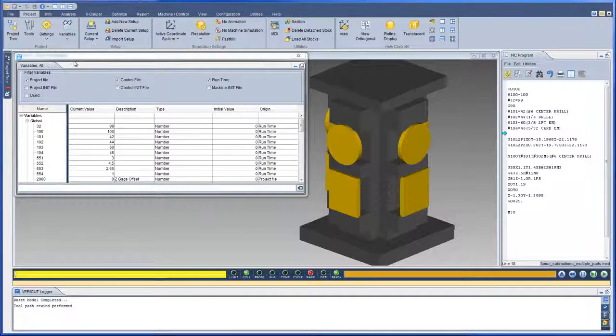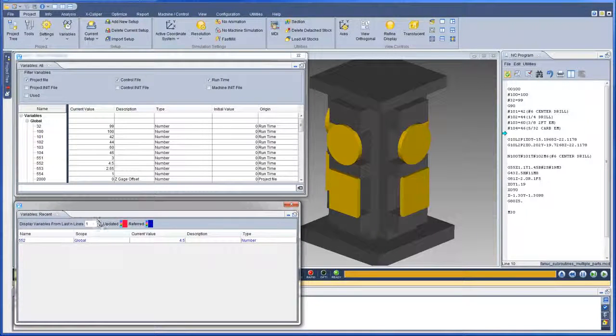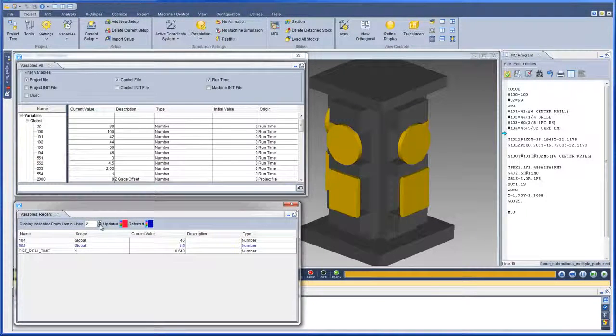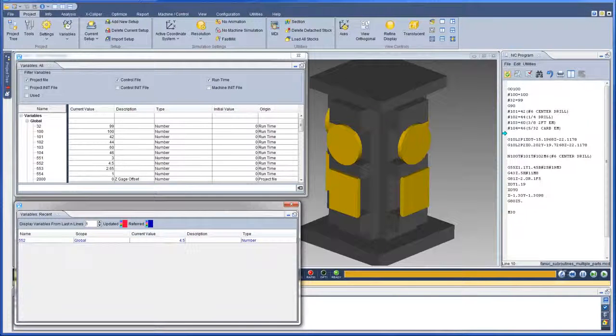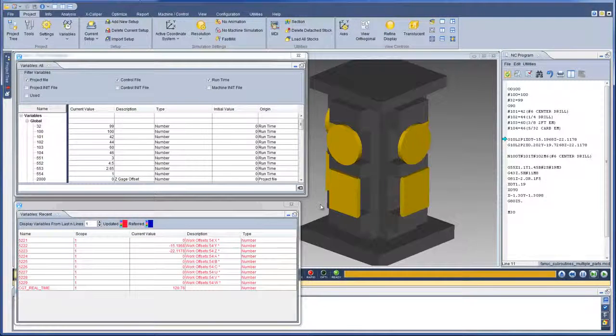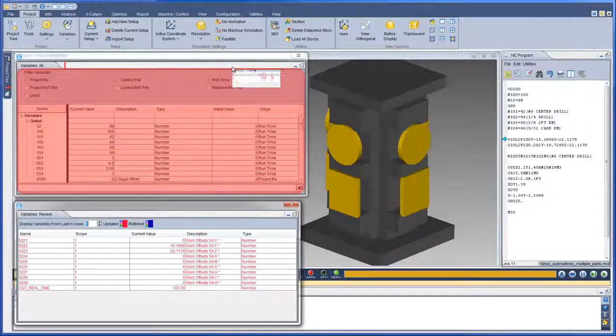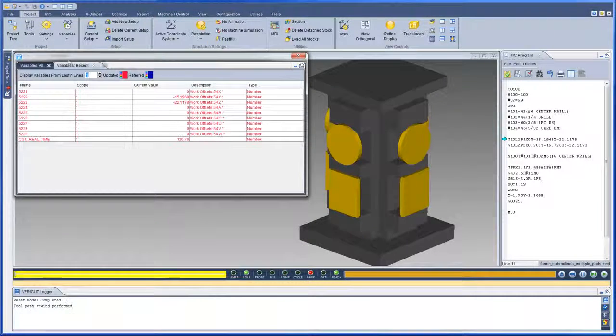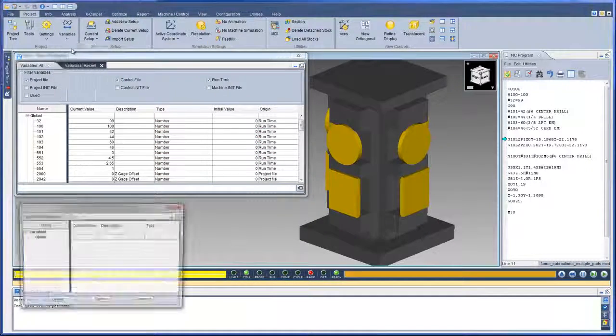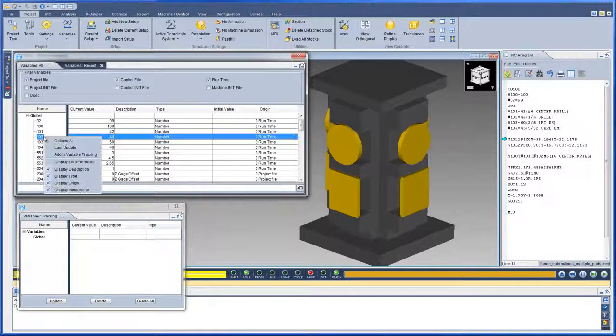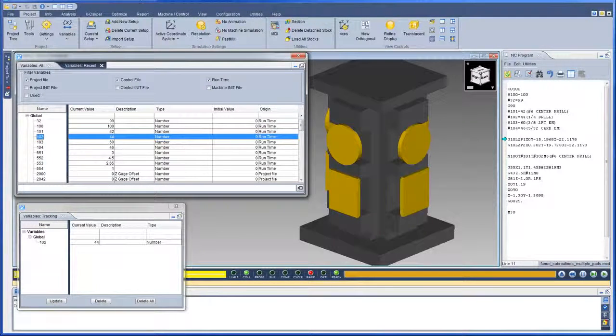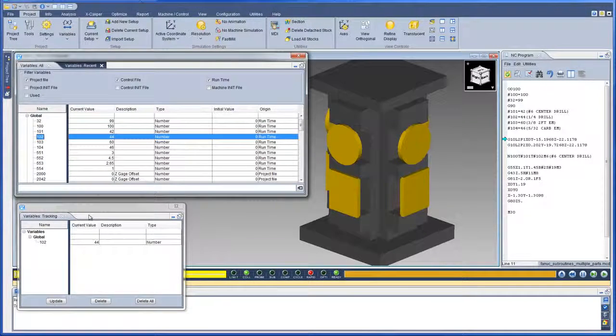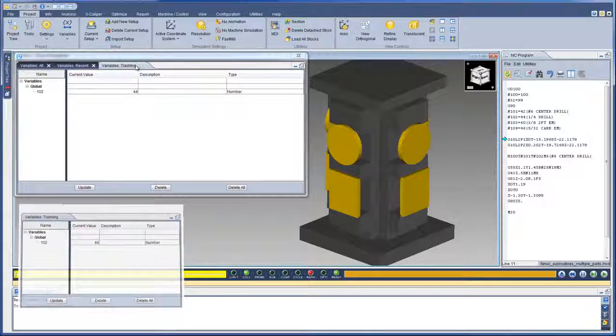The Recent panel displays the variables modified or referenced within the last 100 lines. You can specify the number of lines and the color to display the updated and referenced variables. The Tracking panel enables you to easily track variables of special interest, without having to scroll through or filter all the variables.